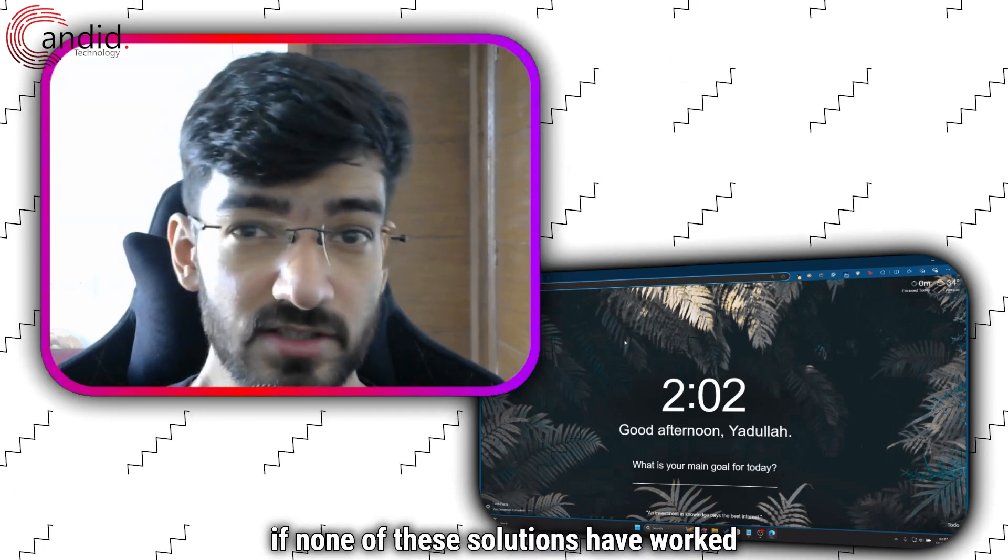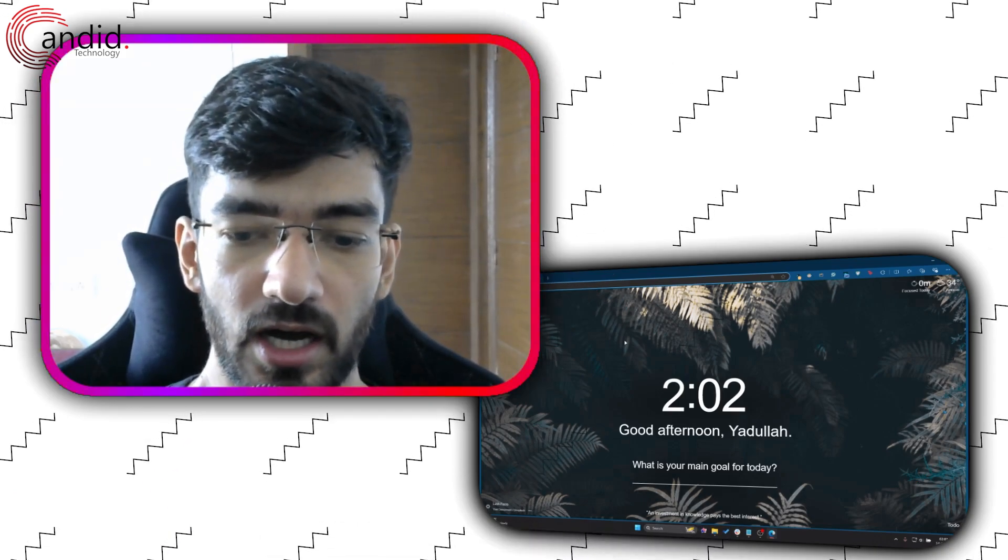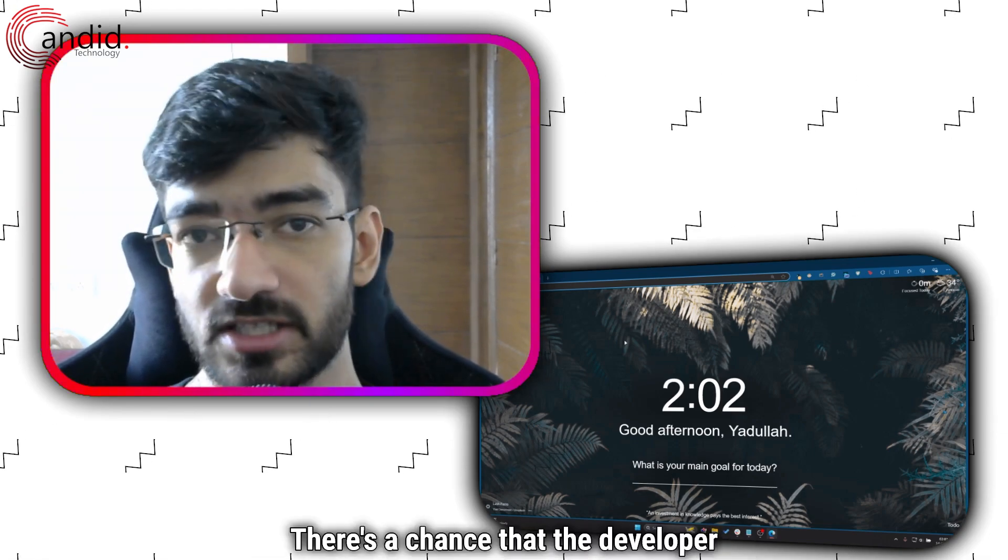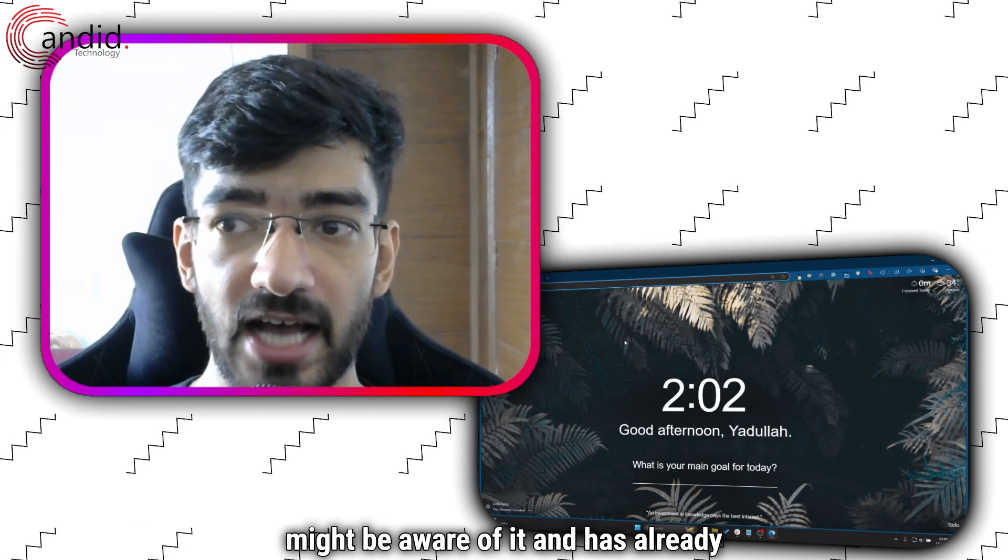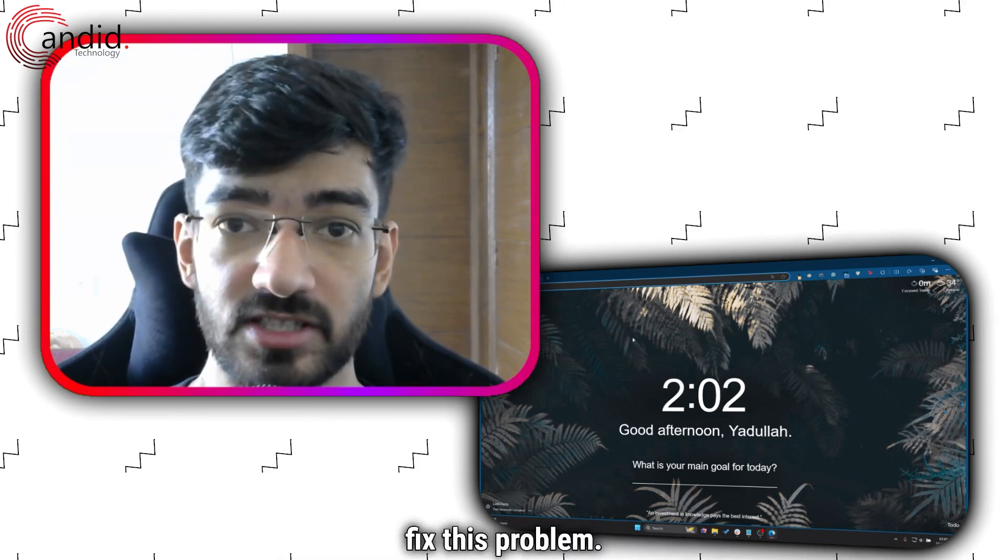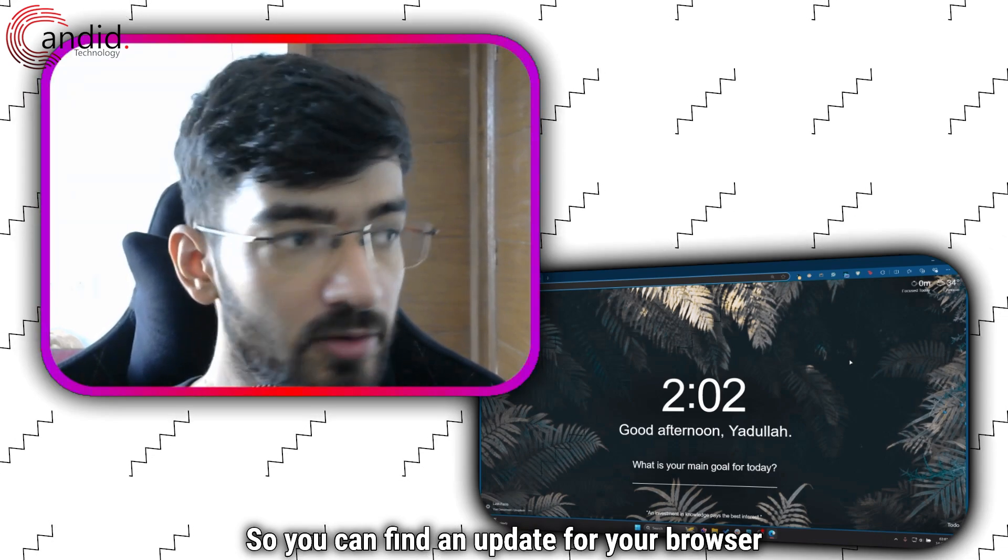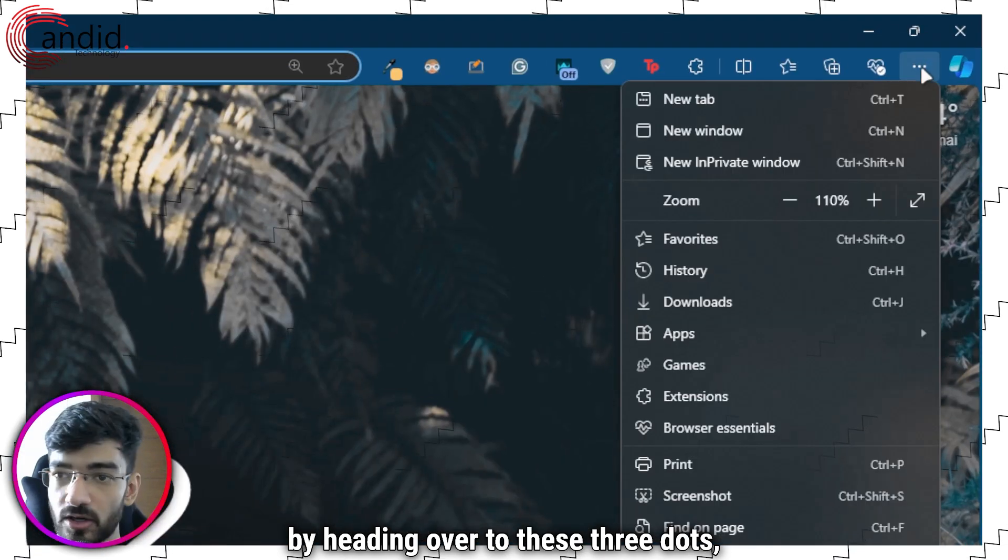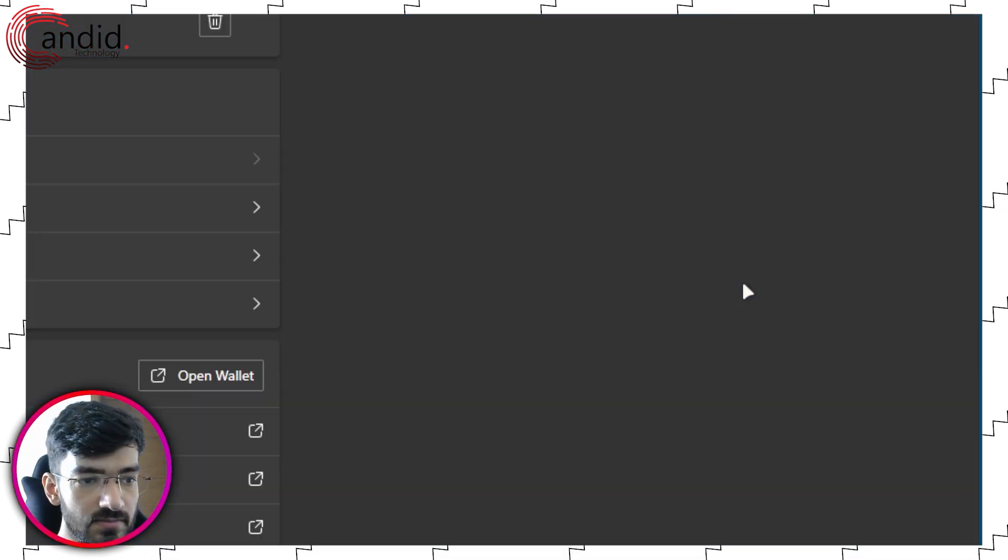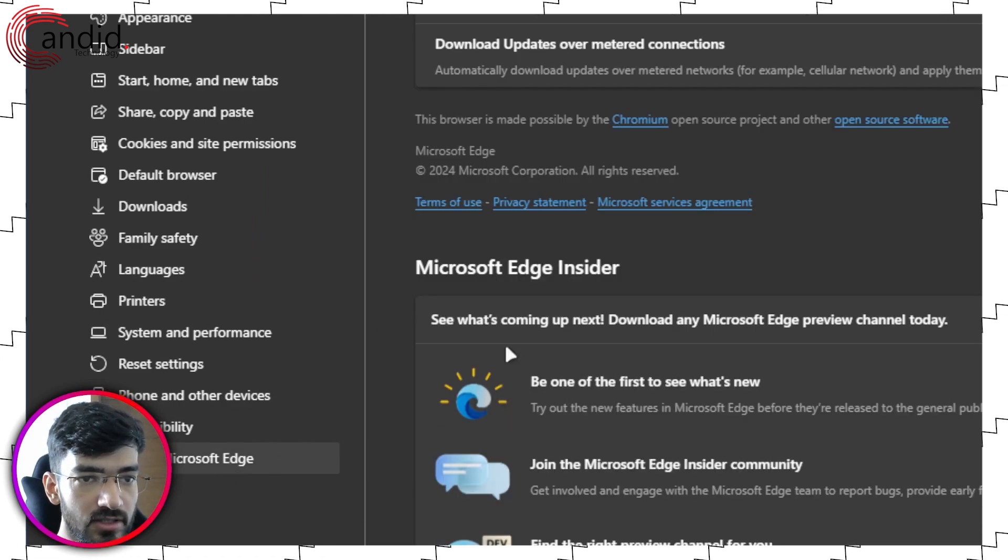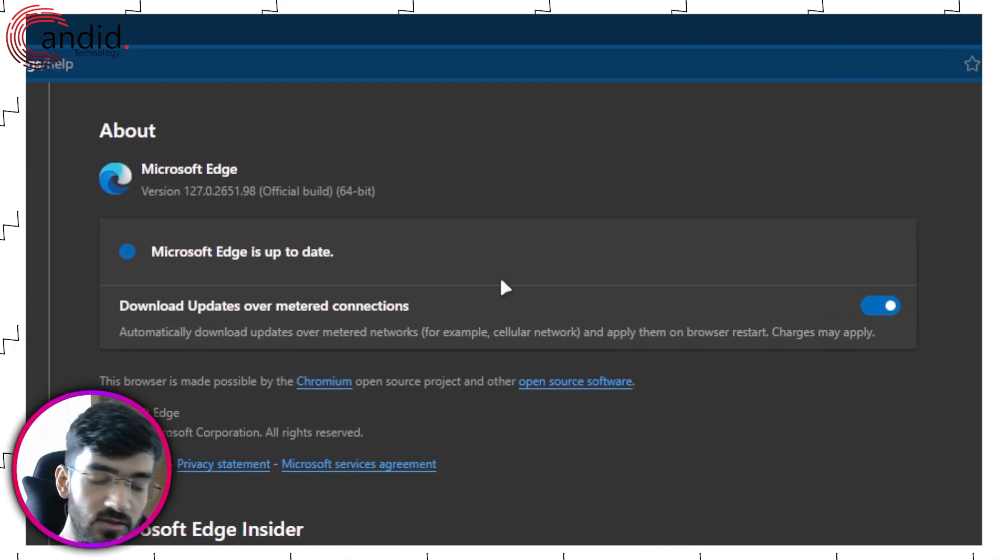Finally, if none of these solutions have worked for you, your best bet is to look for an update to your existing browser. There's a chance that the developer might be aware of it and has already issued a patch or an update that can fix this problem. You can find an update for your browser by heading over to these three dots, then going down to settings, and then on the other end heading over to the about section. And as you can see, my browser is up to date.